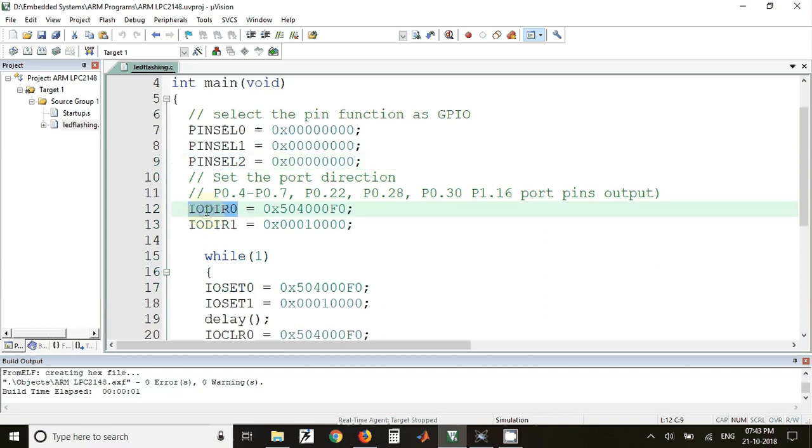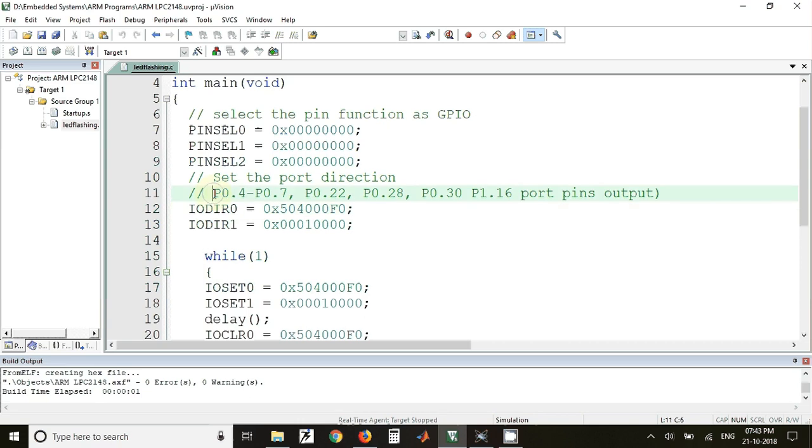For doing that we have used the register IODIR0 for configuring the direction of I/O pins of port 0. Using this value we can make the pins P0.4 to P0.7 and these three pins as output pins.